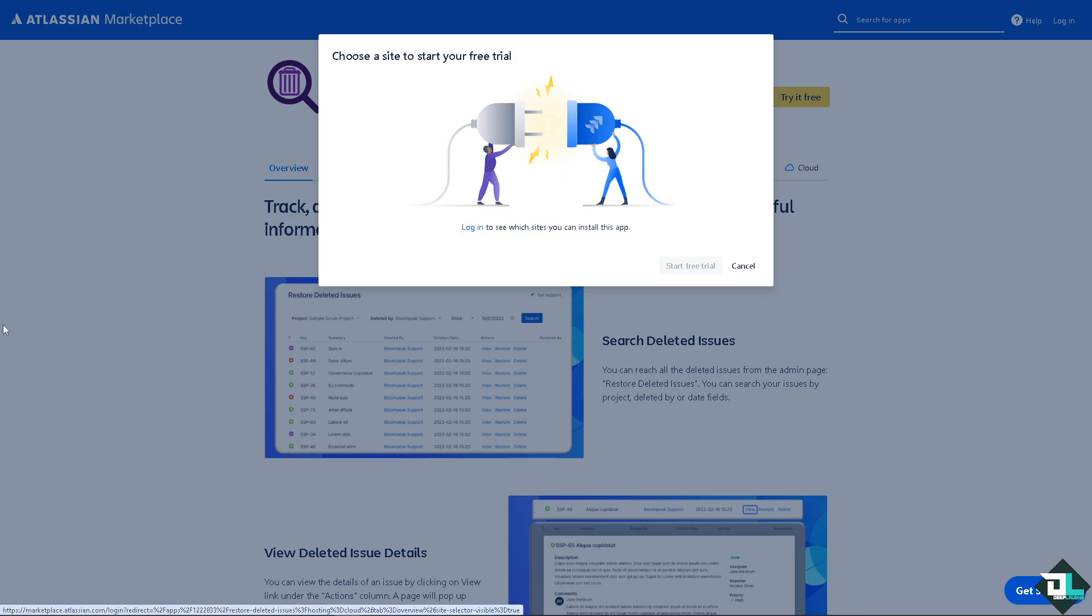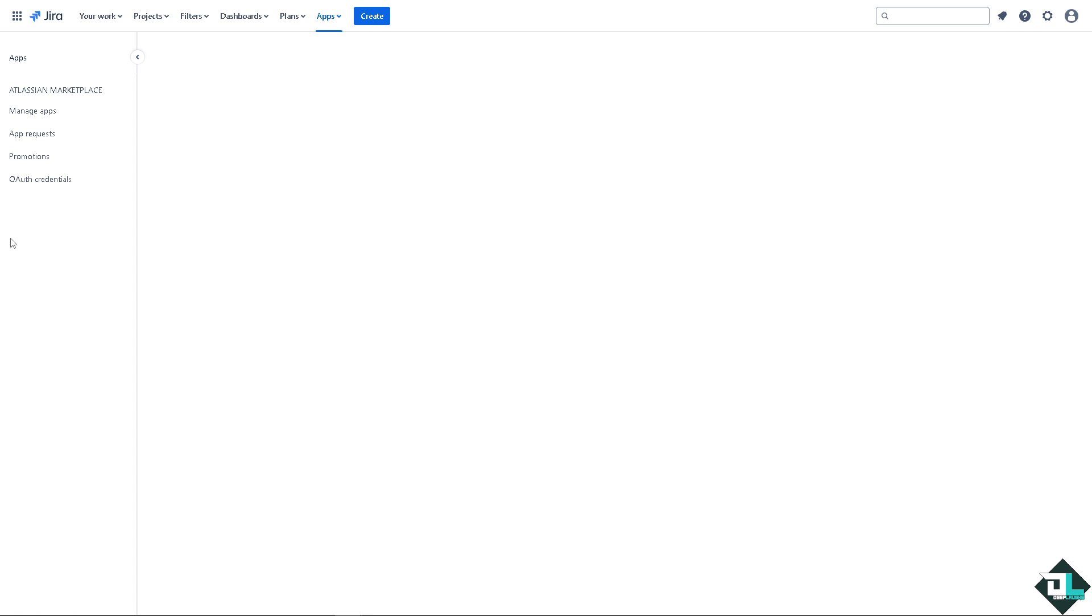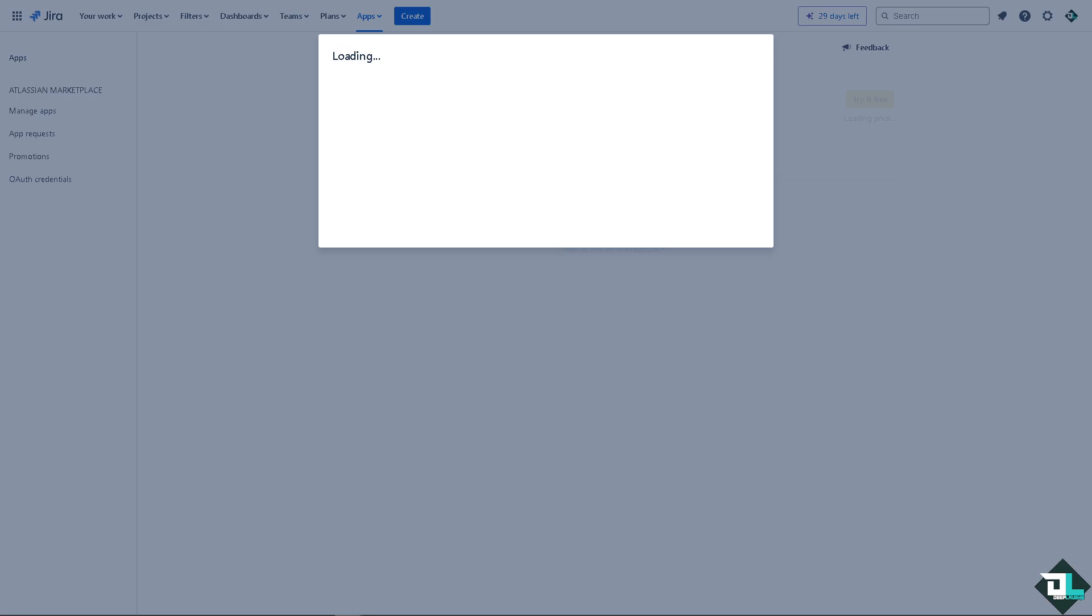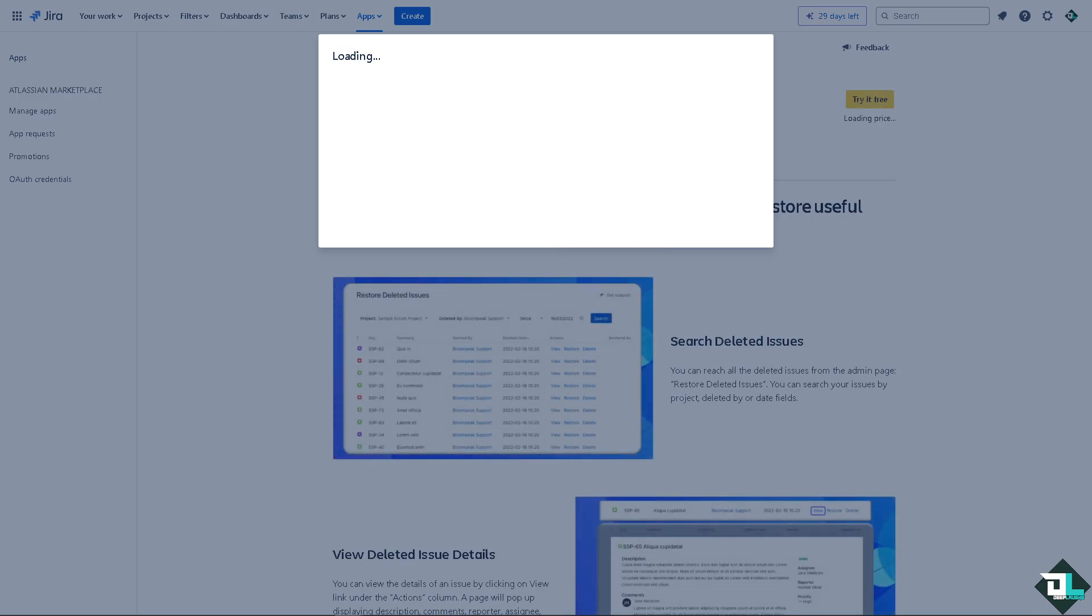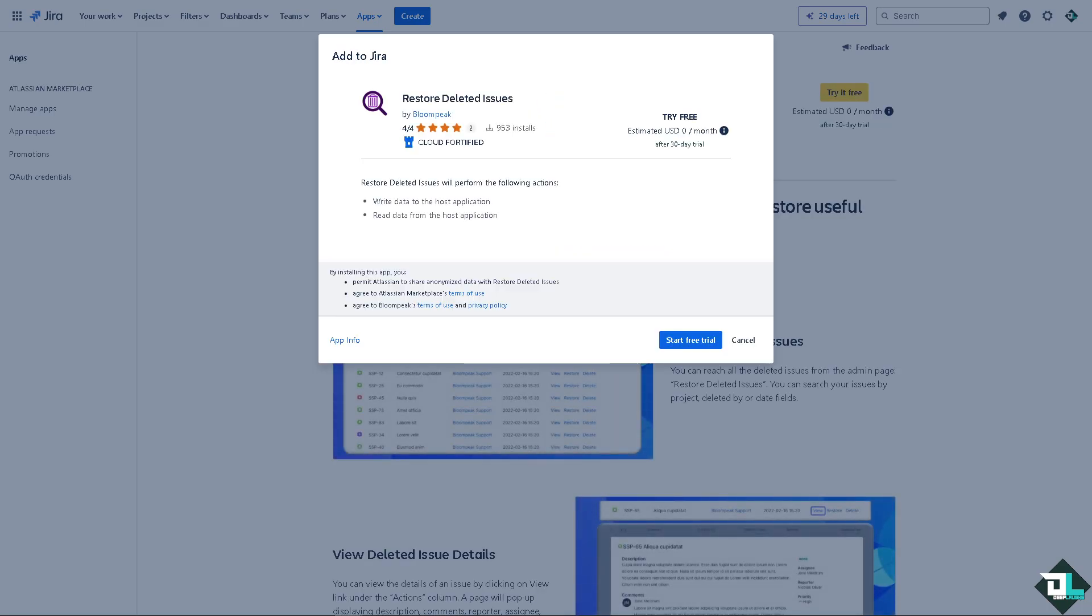Start free trial by clicking login. After that all I'm gonna do is just follow the on-screen prompt, wait for it. Now it's loading and start free trial.